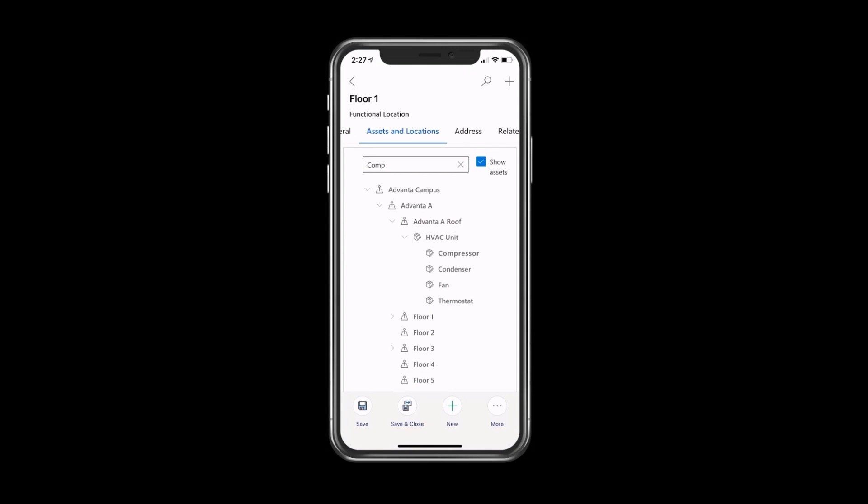That gives you a really strong way to visualize the physical structure as well as where all those assets are located.